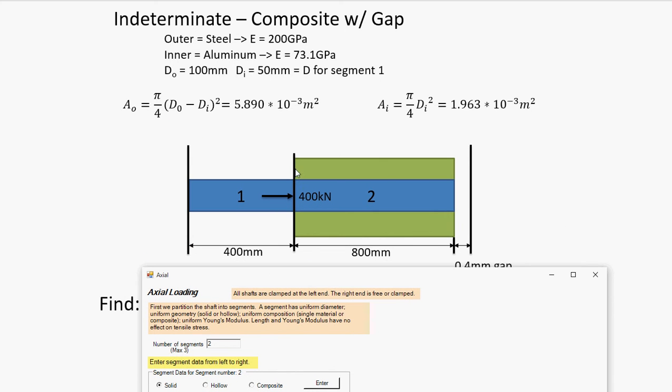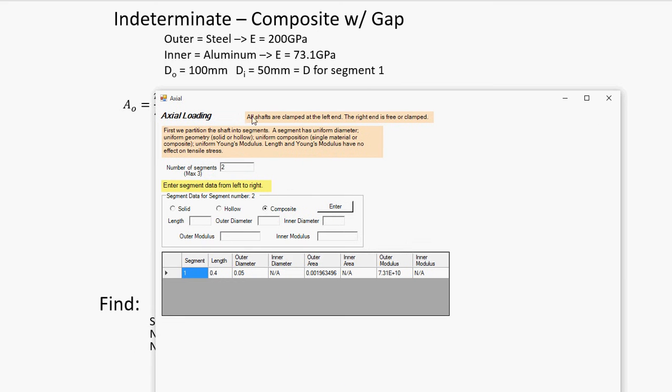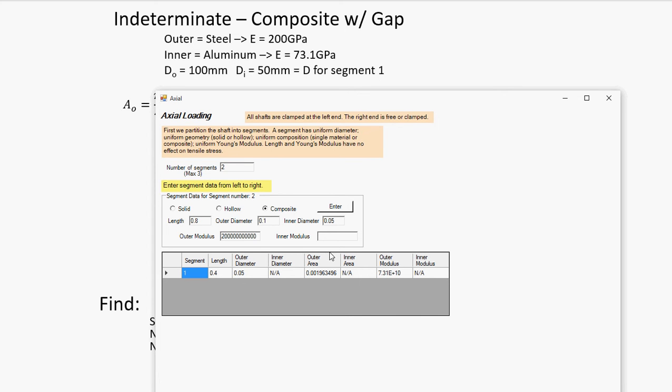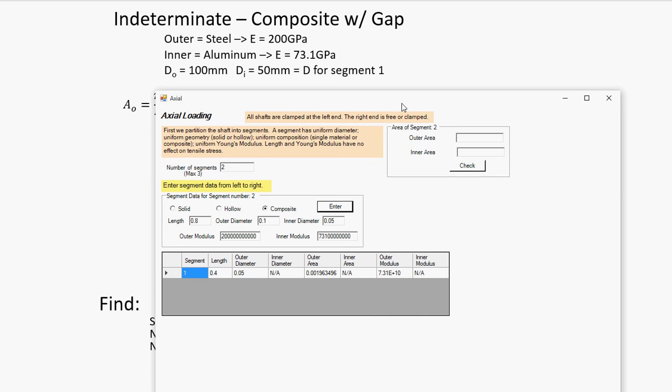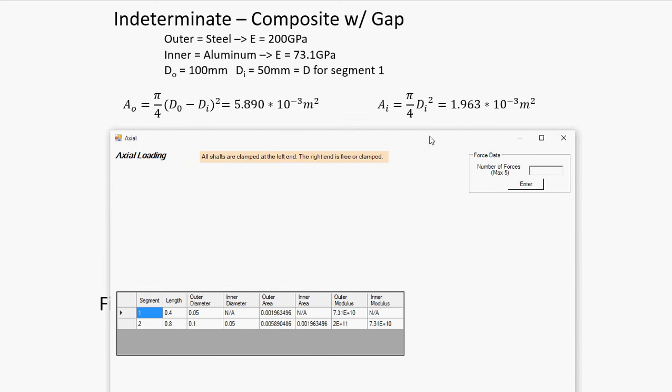And segment two, the composite segment. Let's select composite. Let's put in the information. It's 0.8 meters long. Outer diameter is 100 millimeters. So, that's 0.1 meter. Inner diameter, 50 millimeters. Outer material is steel. So, 200 times 10 to the ninth. Inner is aluminum. The outer area. The inner.